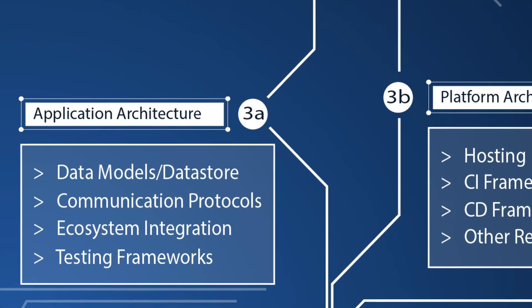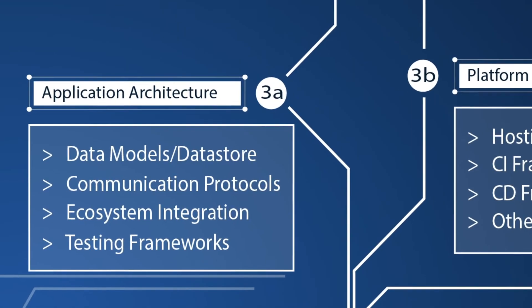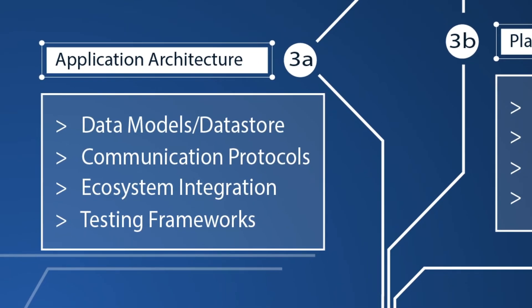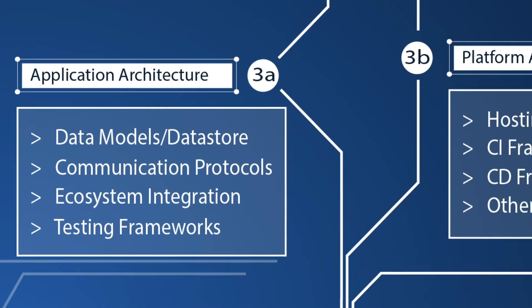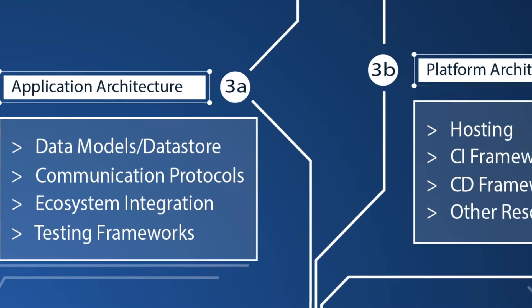We break out architecture research into three. Application architecture. Here we look at the data store and data models, communication protocols, ecosystem integration, and testing frameworks. This has everything to do with the application itself.